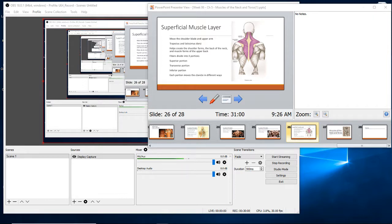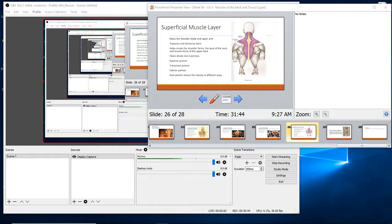What does the superficial muscle layer — the lats and traps — actually do? They move the shoulder blade and upper arm, aid movement of the humerus, and help create the shoulder forms, back of the neck, and muscle forms of the upper back. The trapezius fibers divide into three portions: superior, transverse, and inferior. Superior means on top, inferior just means lower — it's not a lesser muscle. Each portion of these muscles moves the clavicle in a different way, and since the clavicle is on the front, these muscles help move the clavicle and arm.